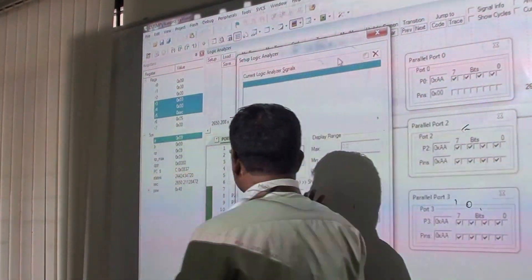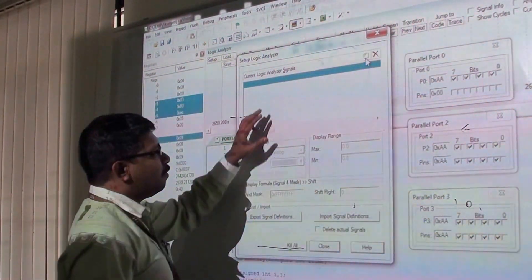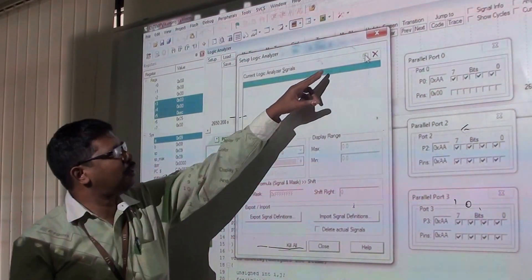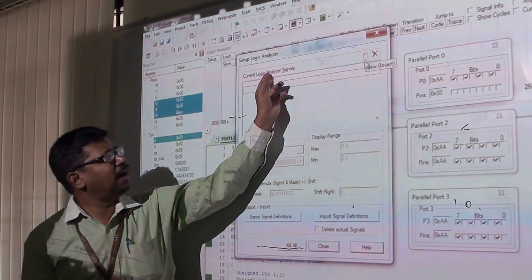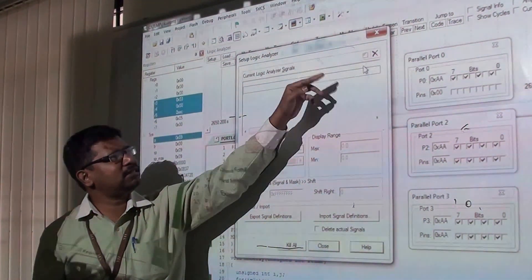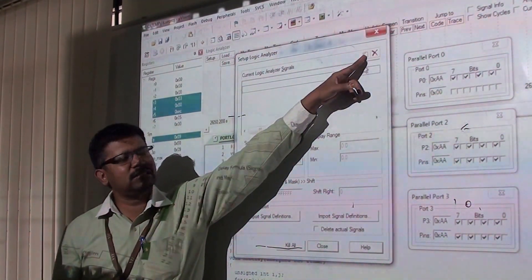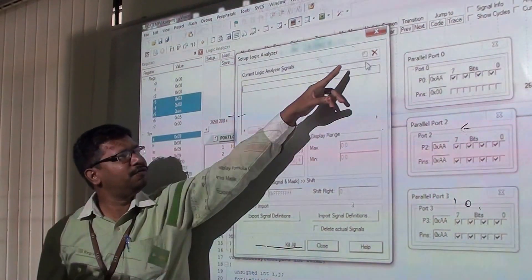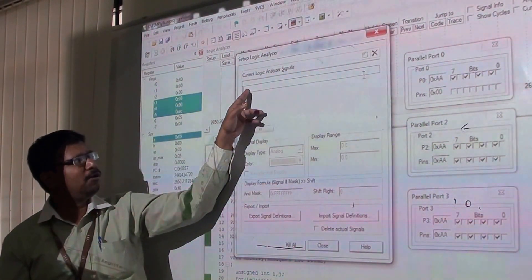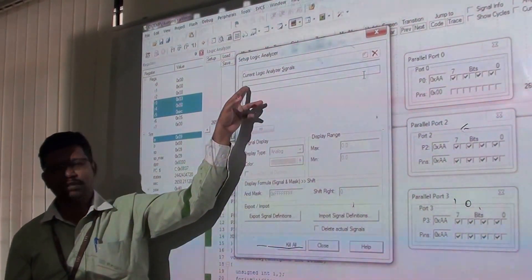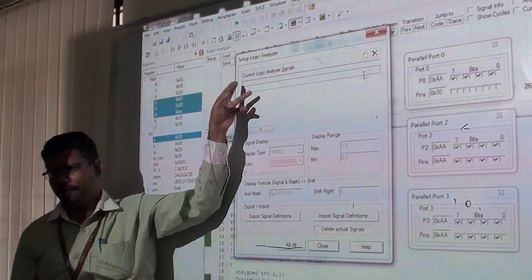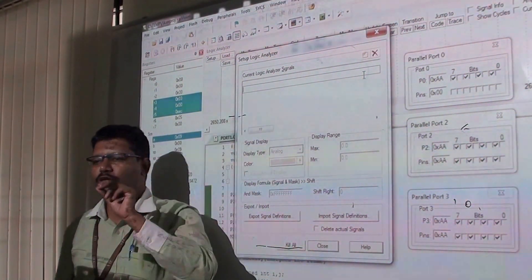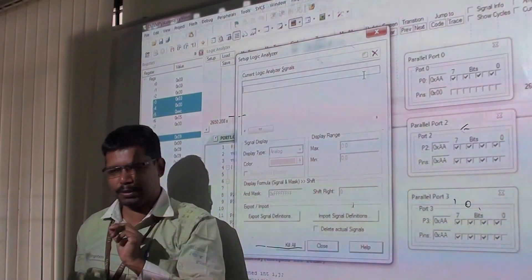In this Setup, we have the option for Current Logic Analyzer Signals. Click this square box, and it will ask for the port number to be observed.